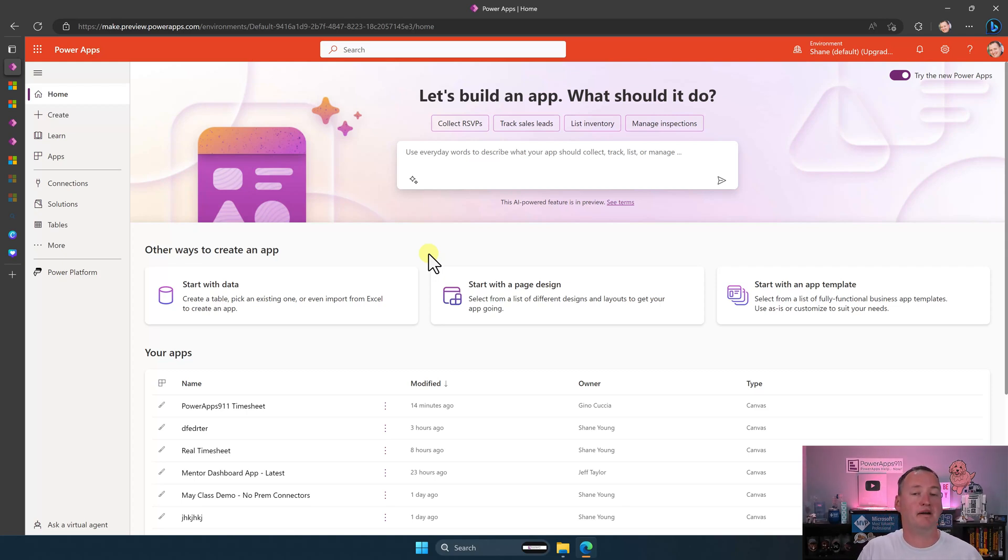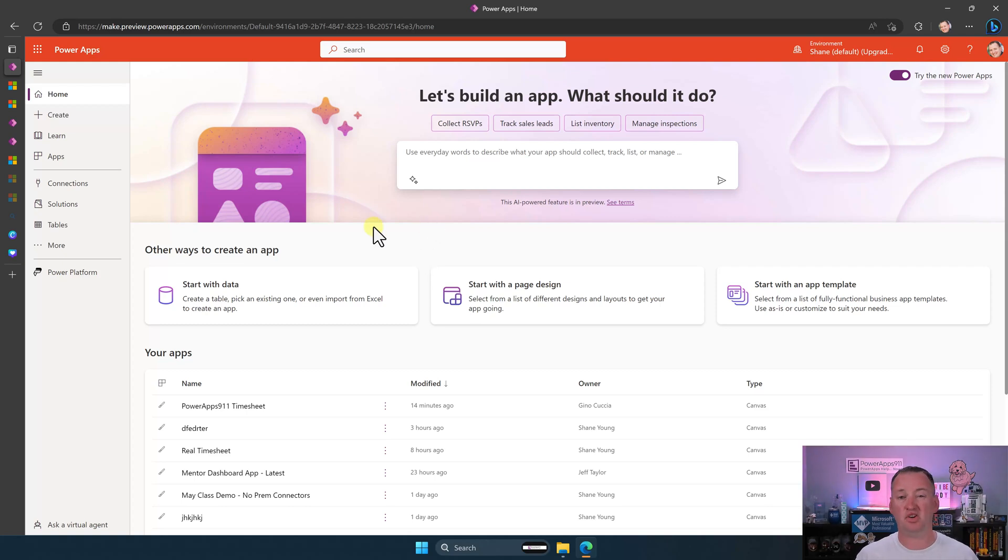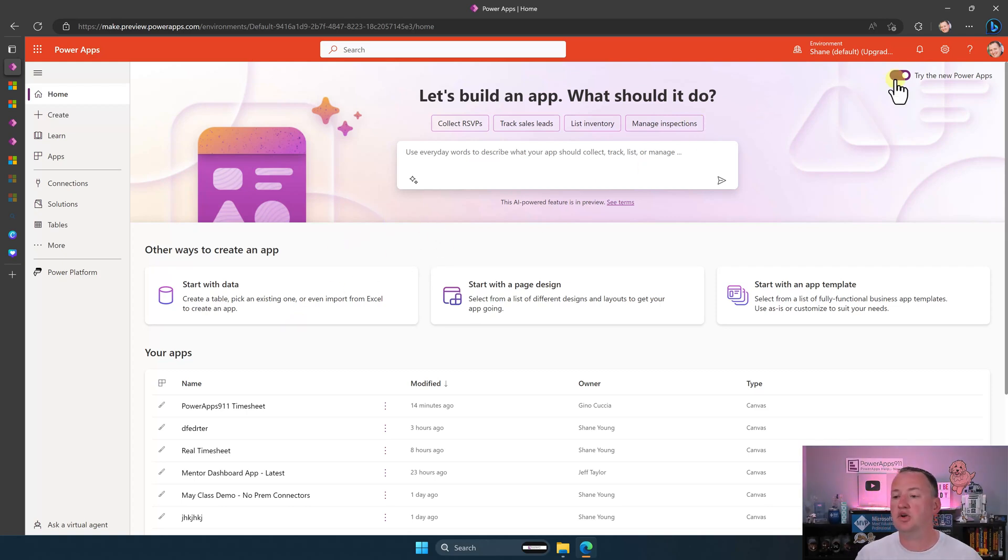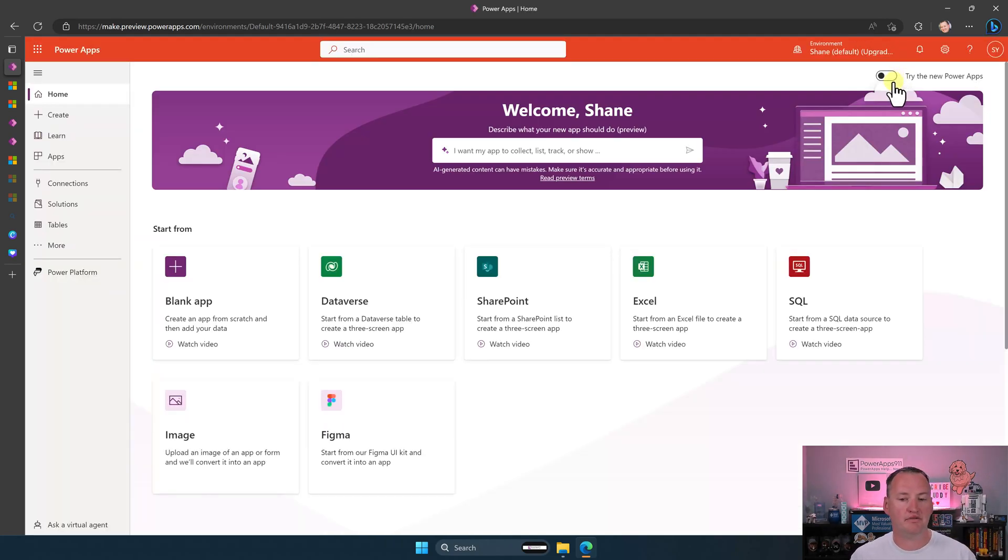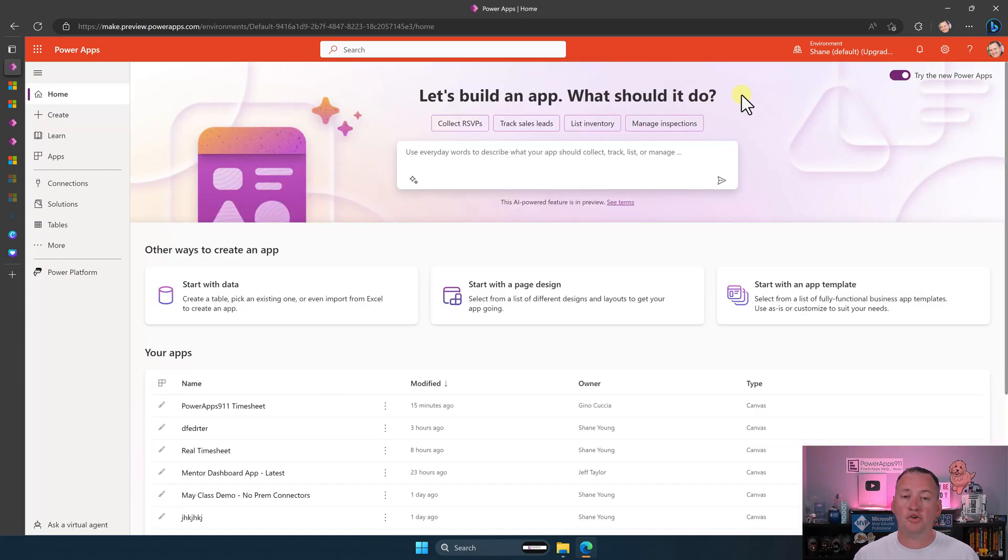Also, remember, if you really just don't like this, I don't know why you wouldn't like this, but if you didn't, you could always just say, try the new Power Apps, turn that off. This would just give you back the regular experience that you're expecting. Also, if we turn it back on.